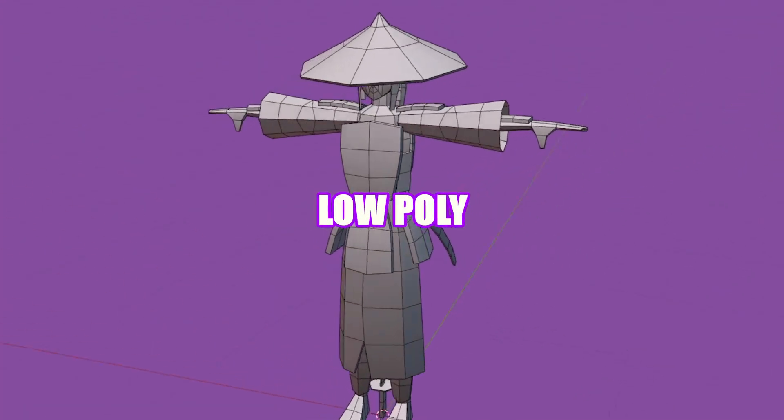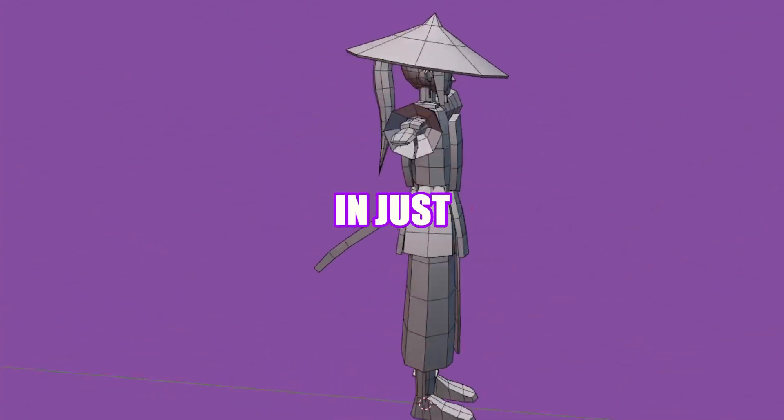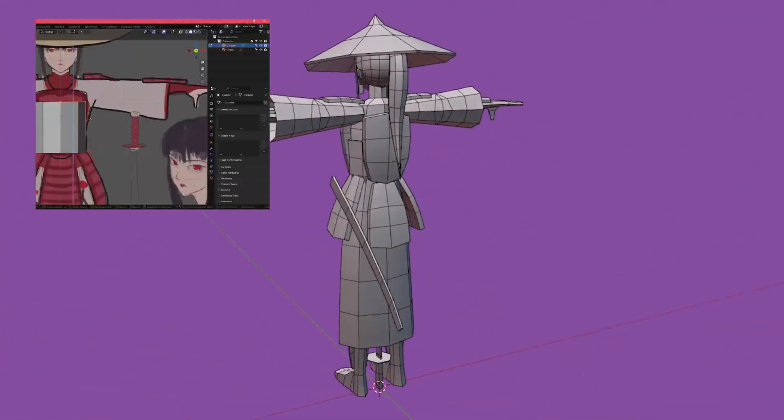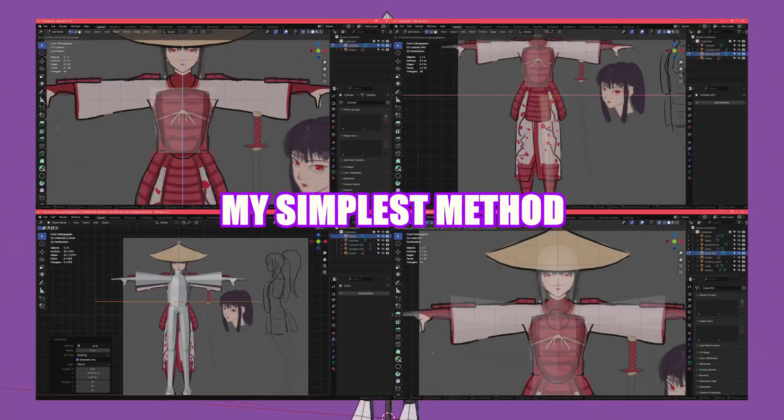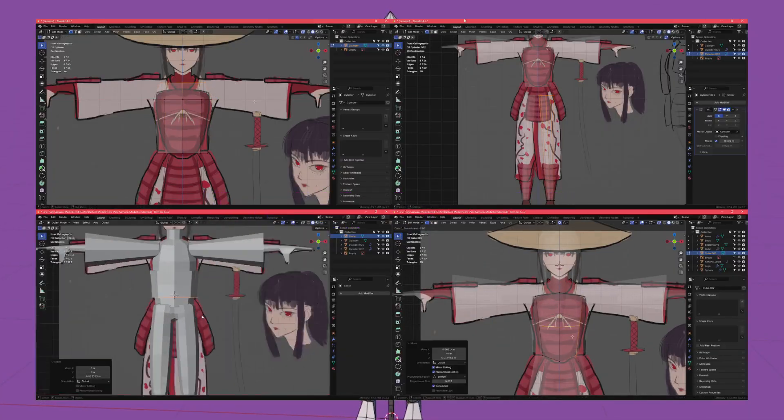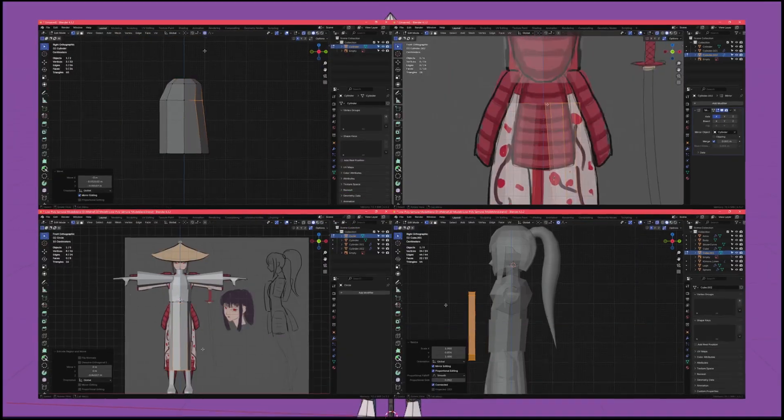I modeled this low-poly character in just one hour, and today, I'll show you my simplest method on how I achieved it.